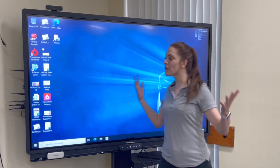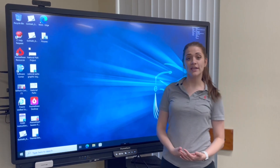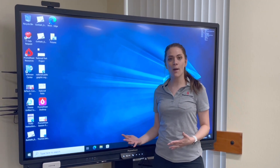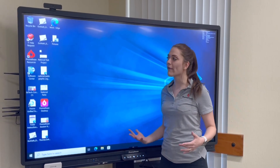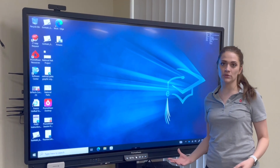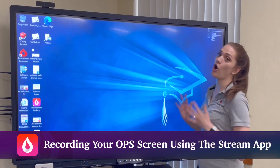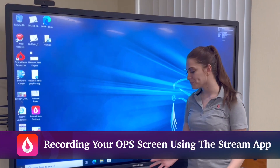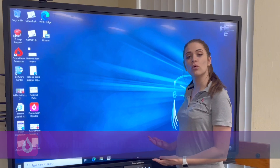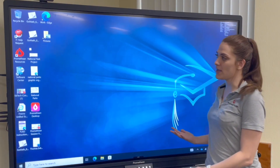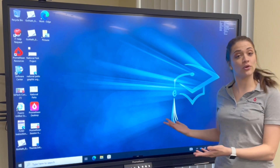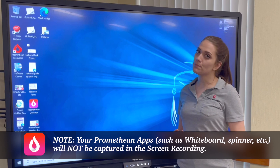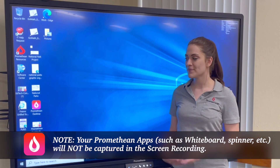Hi everyone. There are multiple ways to screen record on your panel. Right now I'm going to be talking about how to screen record if you are on the OPS side only. Keep in mind when you do record on your OPS side, and you can also do this on your laptop, you will not be able to pull up any Promethean apps.